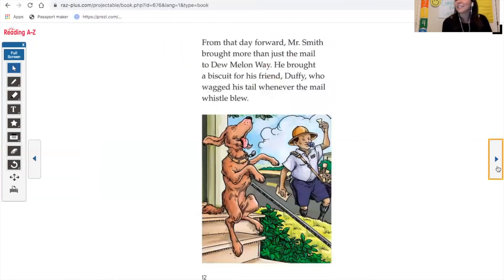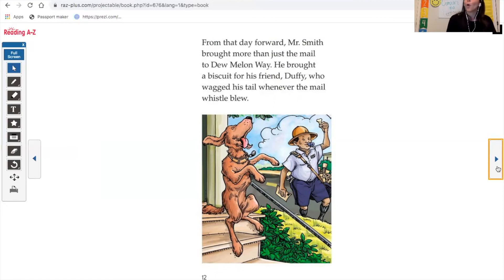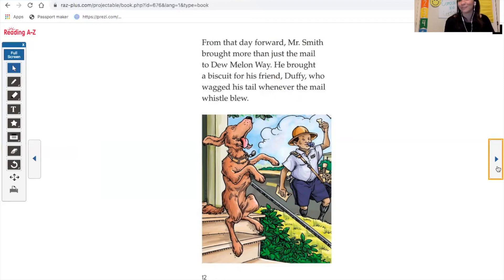From that day forward, Mr. Smith brought more than just the mail to Dew Melon Way. He brought a biscuit for his friend Duffy, who wagged his tail whenever the mail whistle blew.